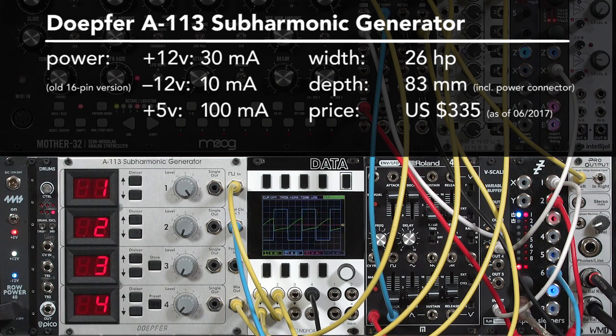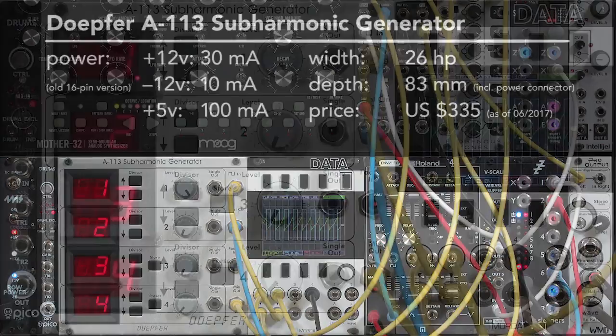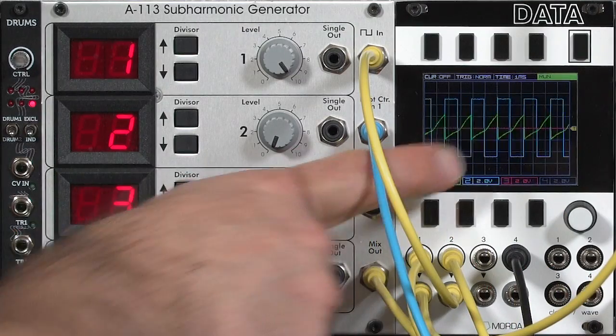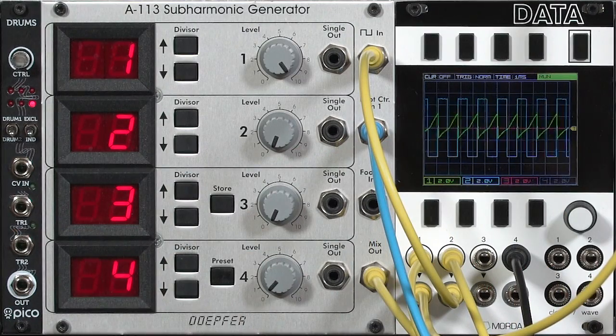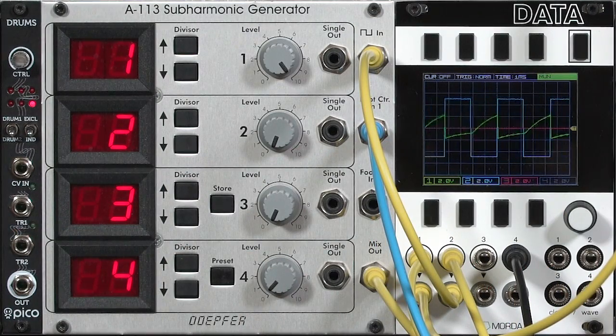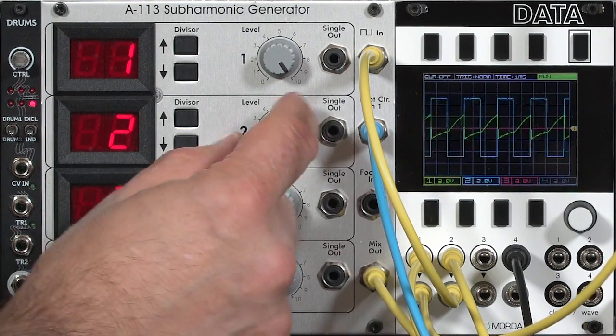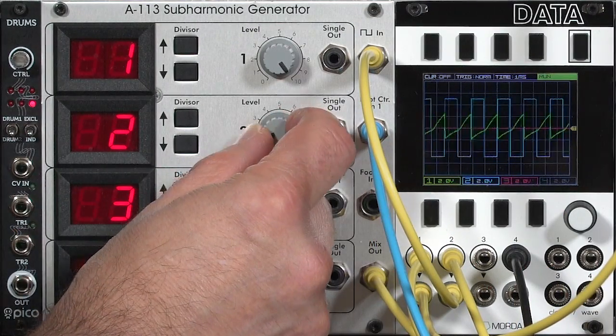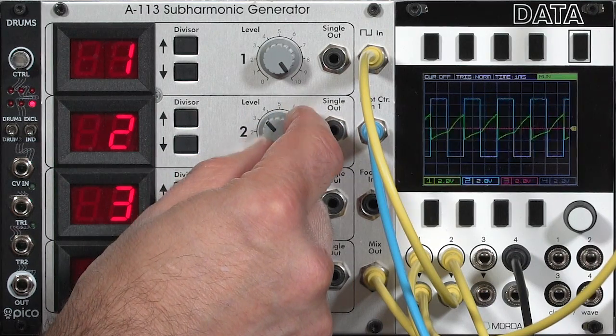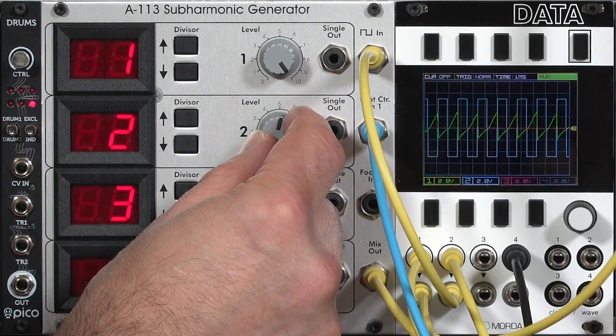This is the Doppler A113 Subharmonic Generator. It takes a square wave and converts it into kind of a sawtooth. It allows you to mix together different subdivisions of that original tone.